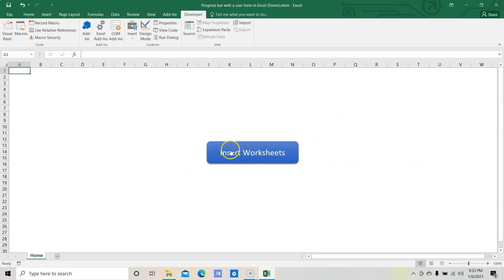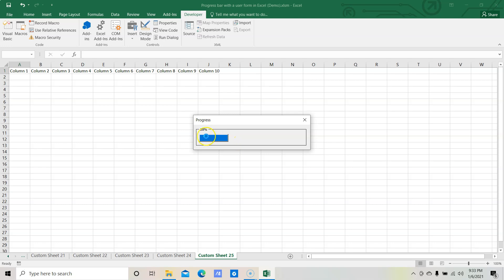This is just an example to show the progress bar. You can utilize the same logic and code we are going to learn in this tutorial in your actual project. So let's click on the insert worksheet button and see how the progress bar works. Now you can see that it's showing the progress — how much of the task has been completed by the system.